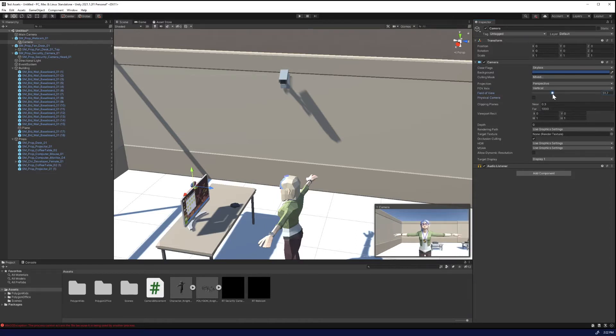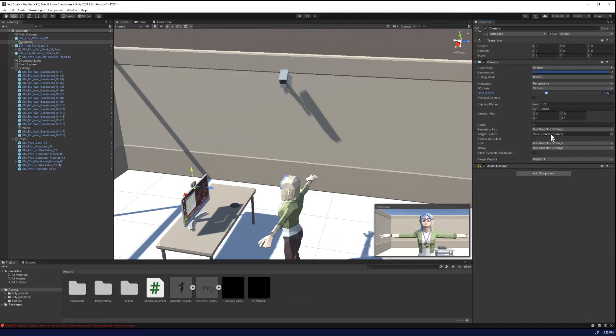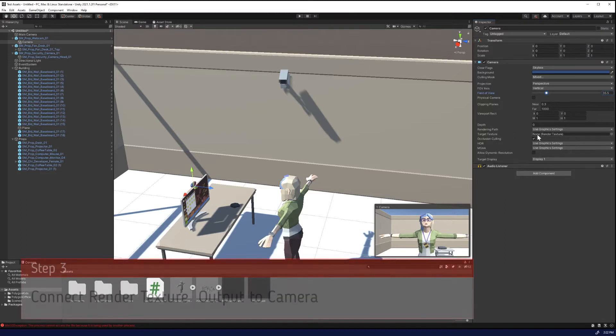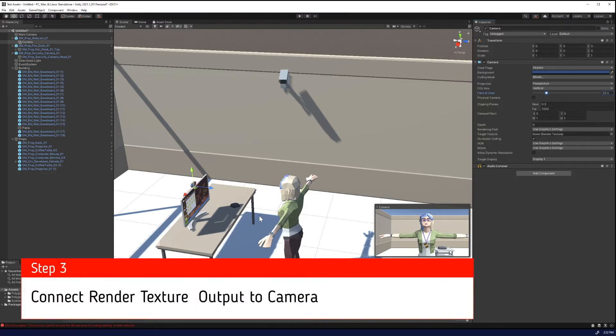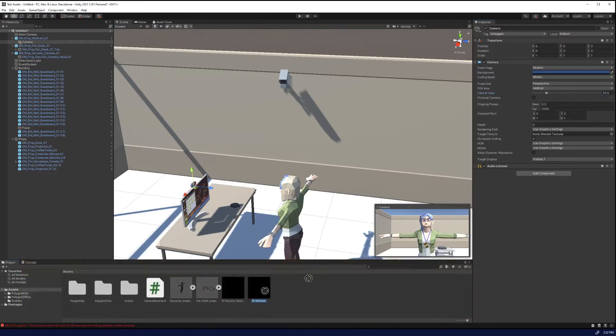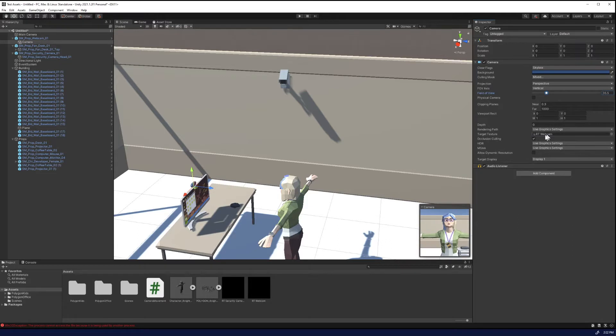We're going to adjust the field of view. And what we're really targeting is this right here, this target texture. When it's set to none, it just sits there. But if you set it to a texture, it'll update. So we're going to drag our render texture for the webcam to the render texture, and we can already see the output.